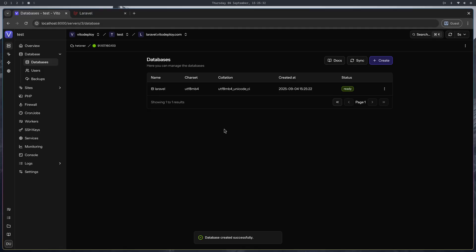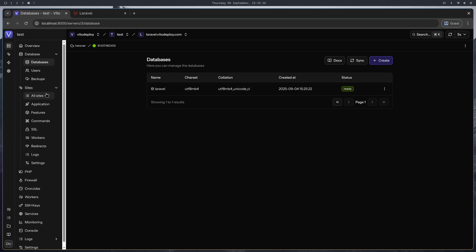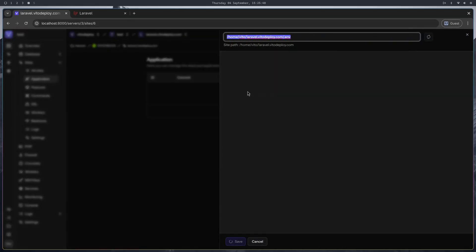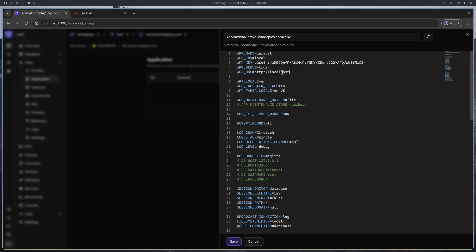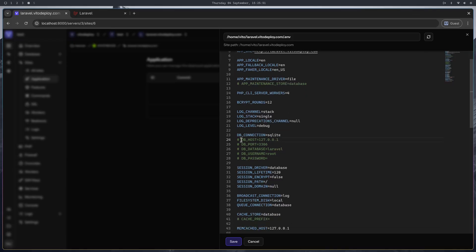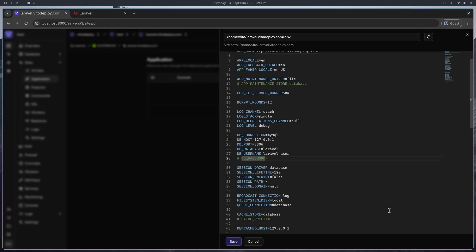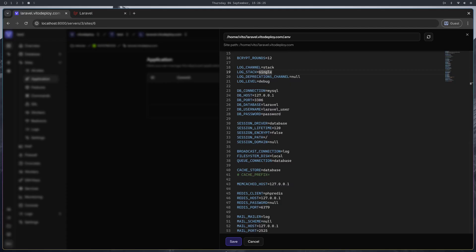The database and database user are ready. Now let's go back to the application and update the environment variables. I'm going to set the APP_URL, then the database — changing it to mysql, database name Laravel, user is laravel_user, and password is password. Everything is ready to go.